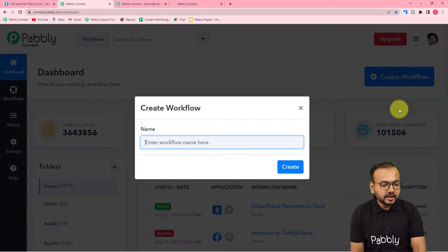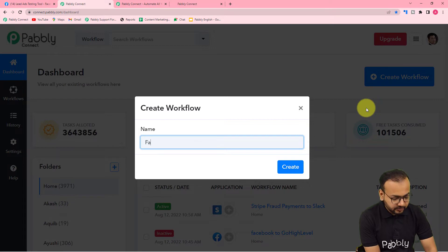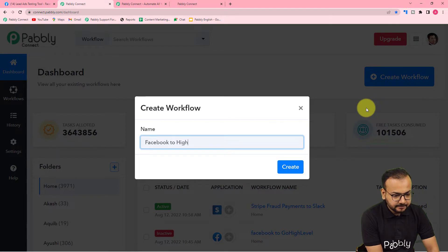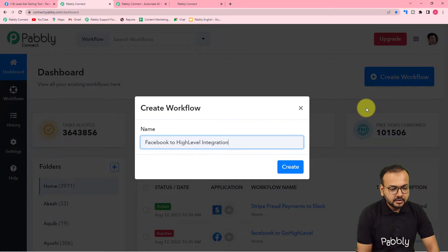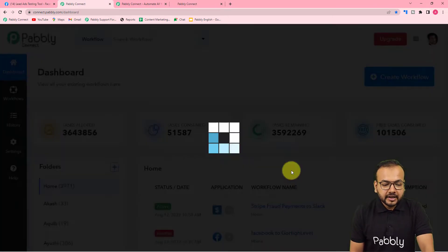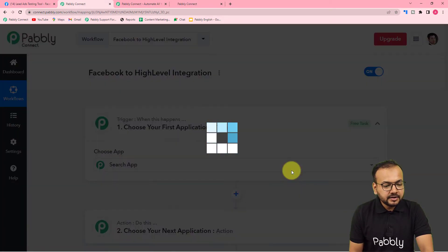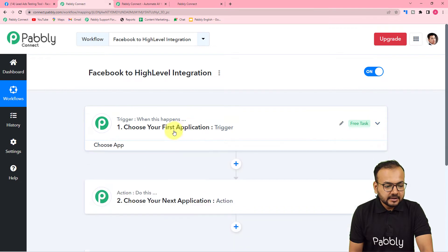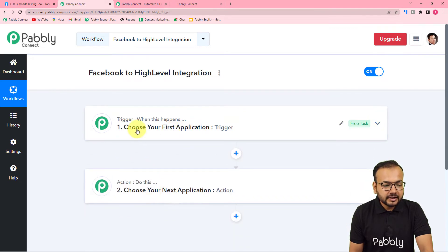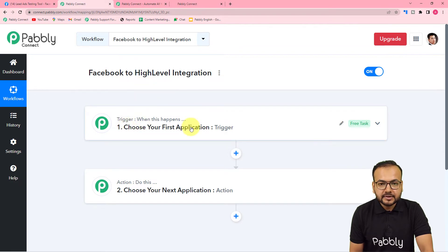Click on the 'Create Workflow' button and give a name to your workflow. I am naming it 'Facebook to High Level Integration'. After giving the name, click on the 'Create' button. Your workflow page will load, and on this page you will find the trigger and the action.